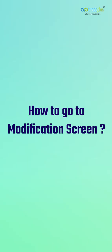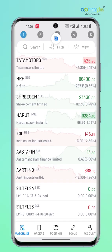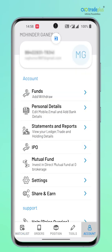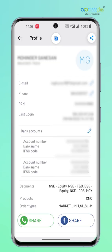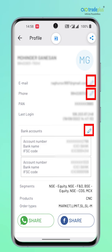How to go to the modification screen? All this, except activation of dormant account, can be done from your trading app. If you use the Rocket trading app, navigate to Accounts, then Personal Details. This will show your basic details with an icon to edit. Tap on any of the edit icons and this will take you to the re-KYC page.